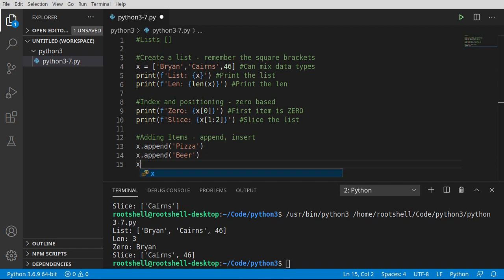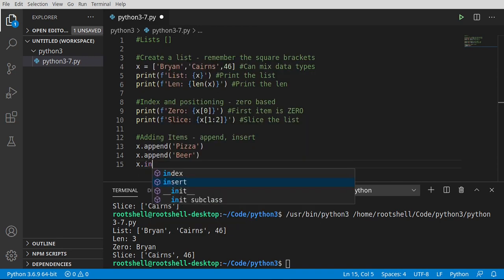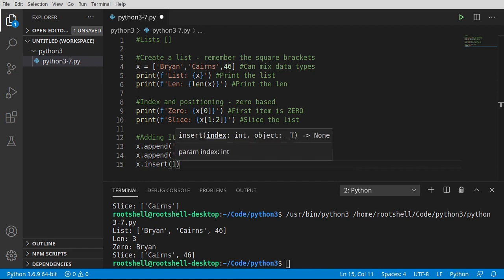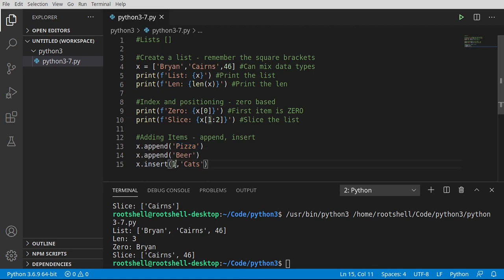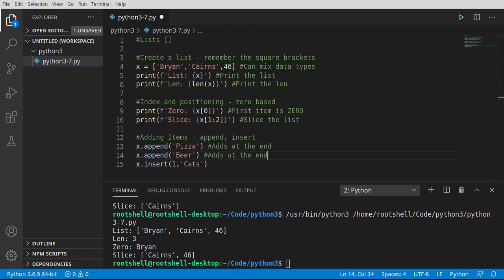Now insert allows you to say I want to put this at a specific position. I need to give it a number — in this case, one. It wants an integer index of where you're going to put this in the list. I'm going to say one, and let's add 'cats'. So what we're doing is adding pizza to the end of the list, then adding beer, then going to the one position — not the beginning, the beginning would be zero — and adding cats there.